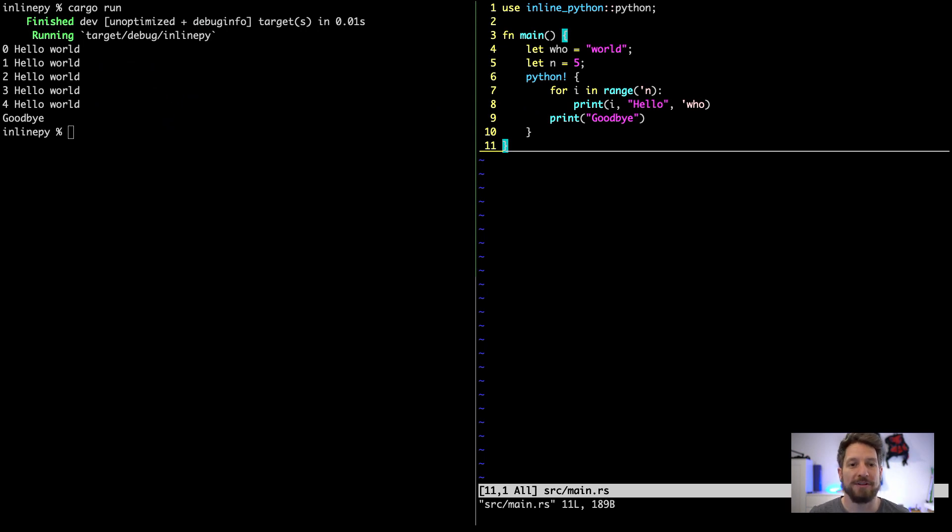With this you get to write your Python code inside your Rust code. I hope the short introduction into this topic was helpful. Thanks for watching. Coming up next in the Python to Rust series will be regular expressions.